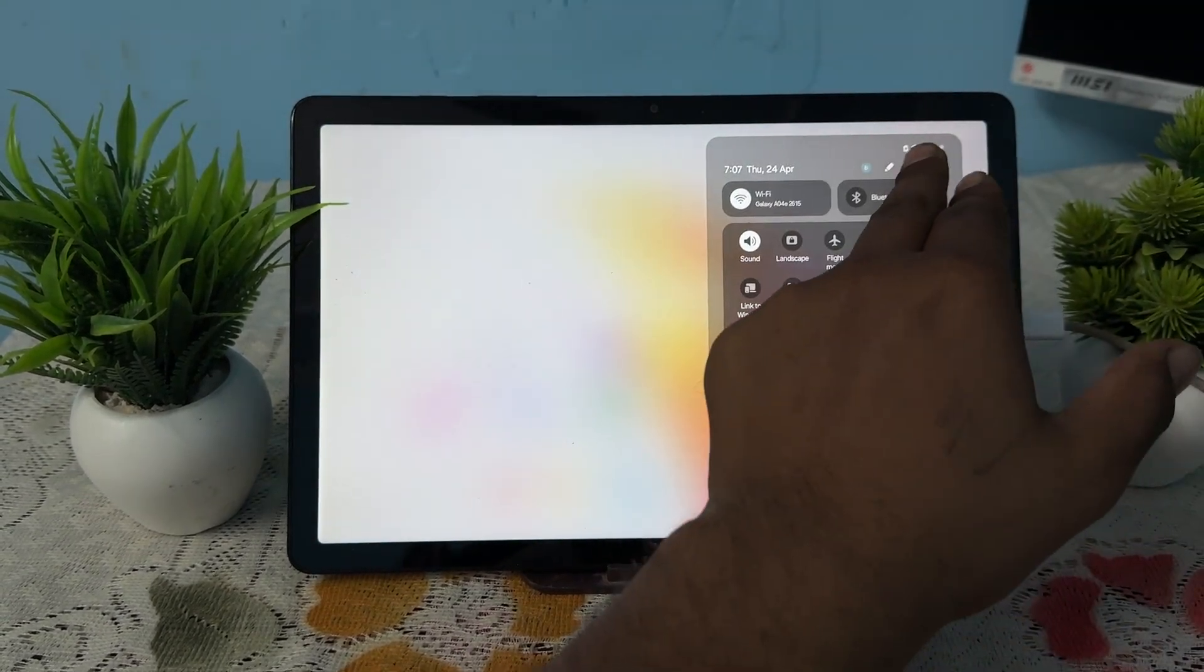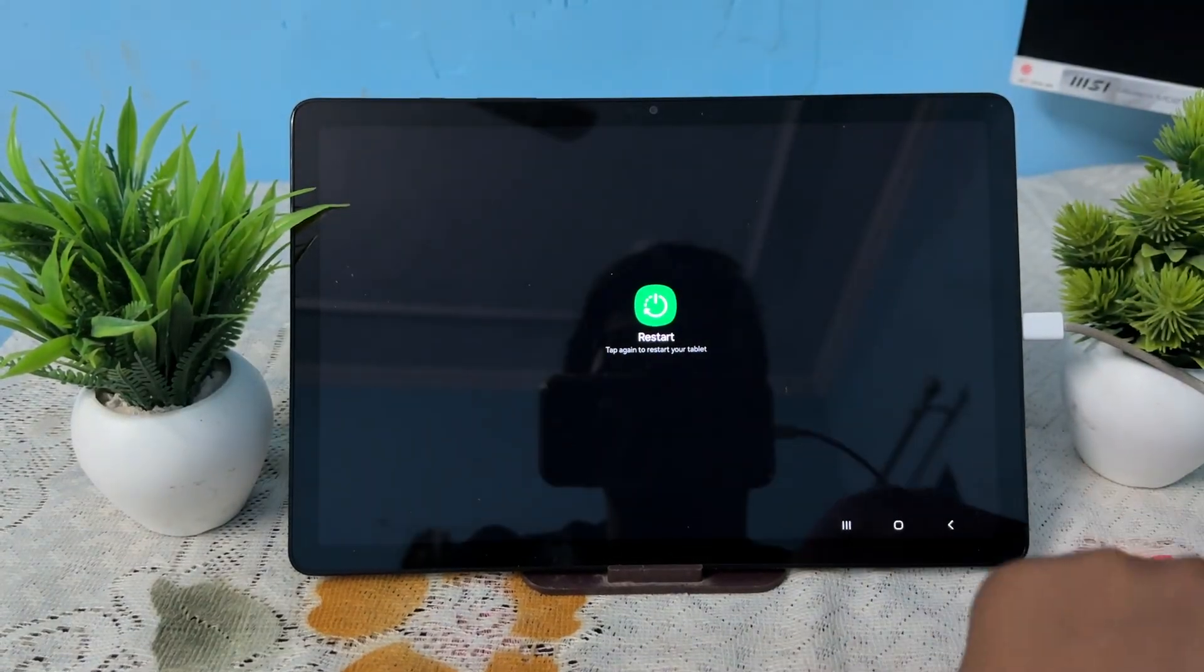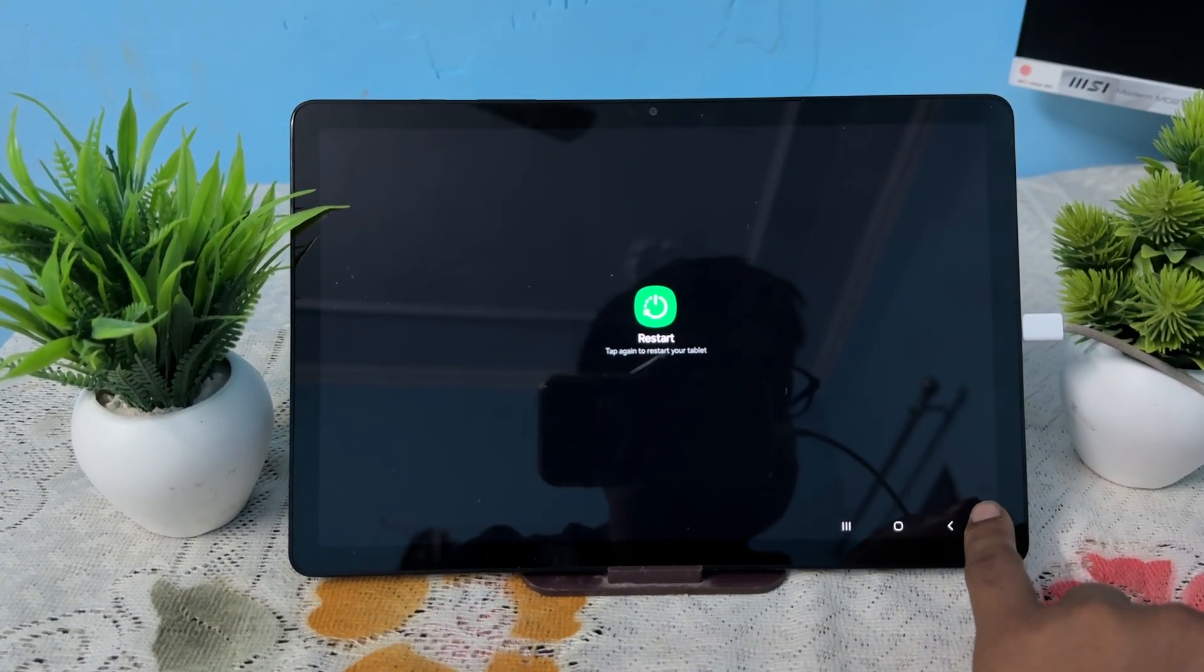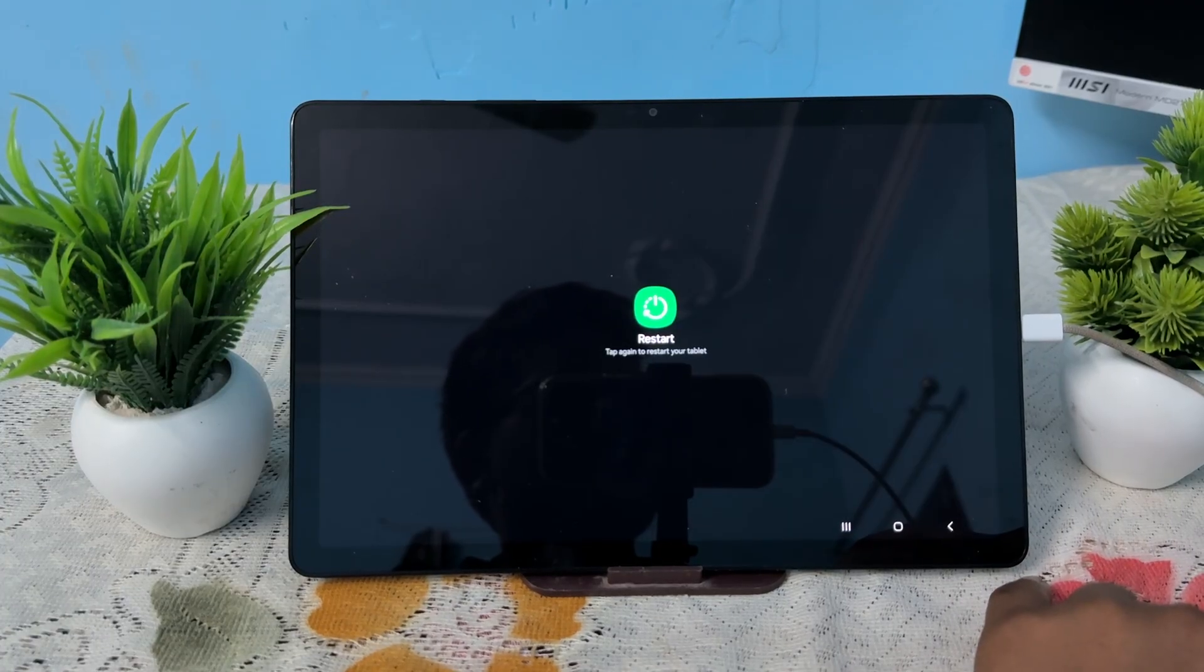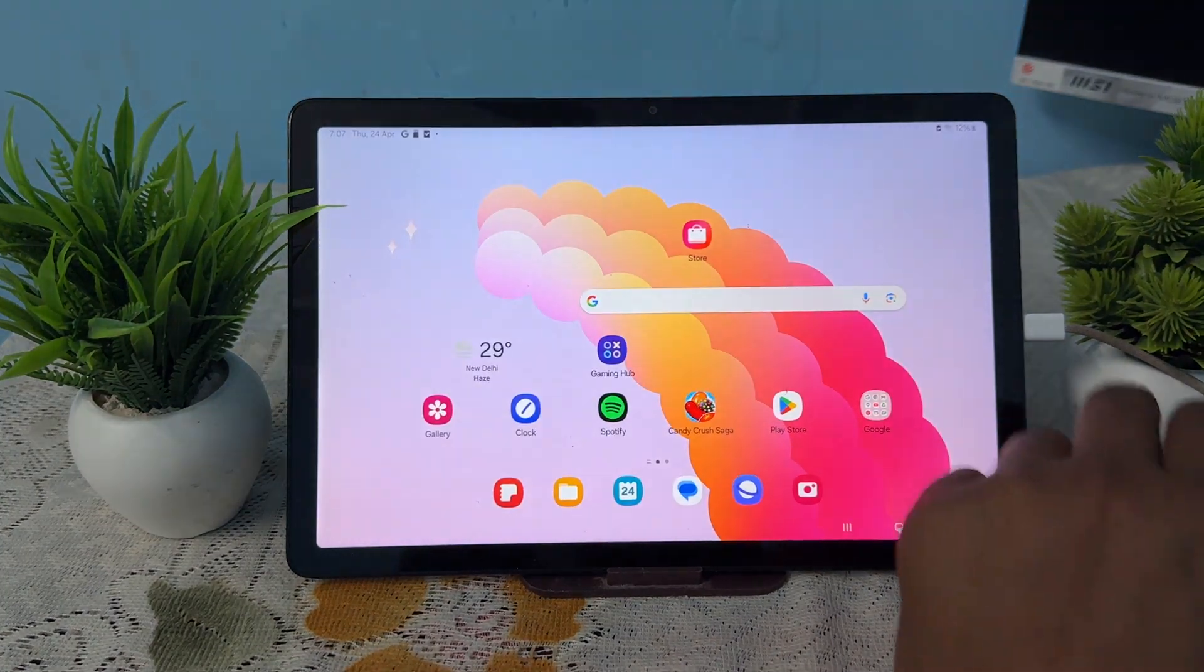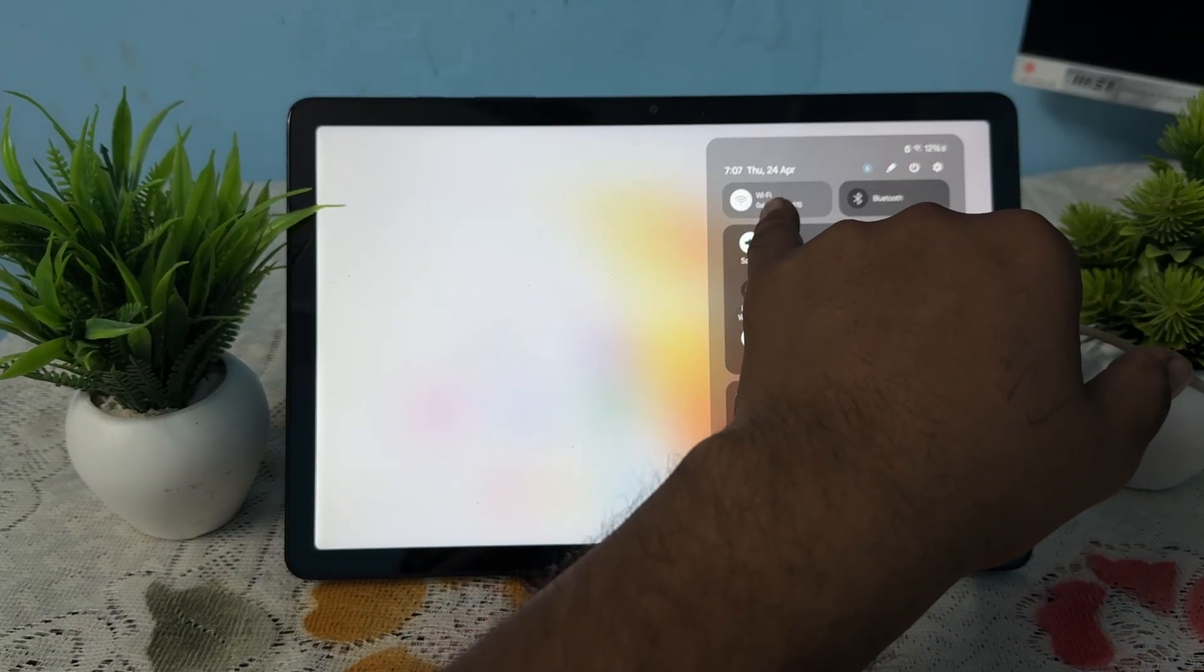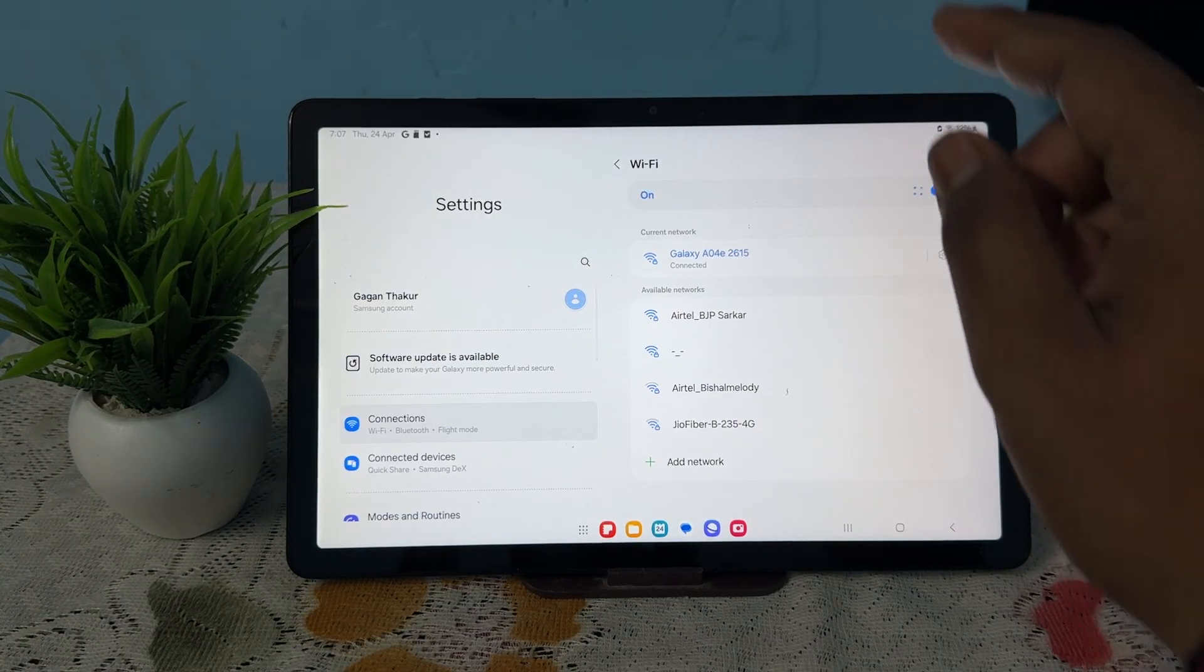After restarting, move to the next step which is to toggle your Wi-Fi and reconnect it. For toggling your Wi-Fi, swipe down, long press on your Wi-Fi, and go to the details option. In the detail section, tap to turn off your Wi-Fi once and turn it on again.